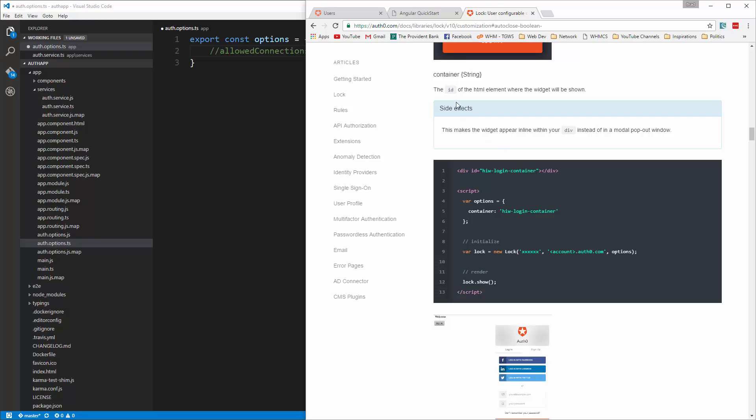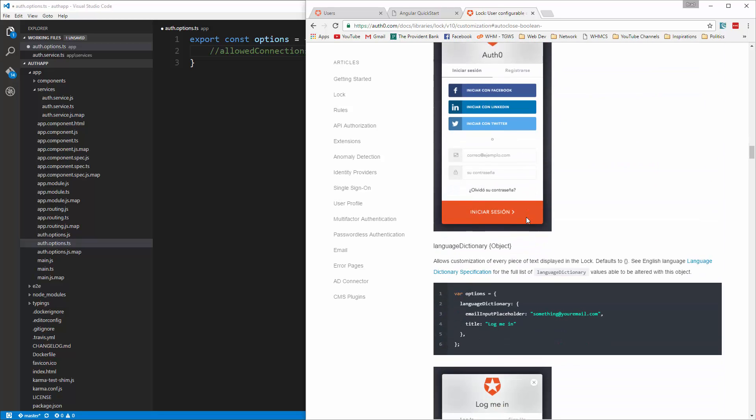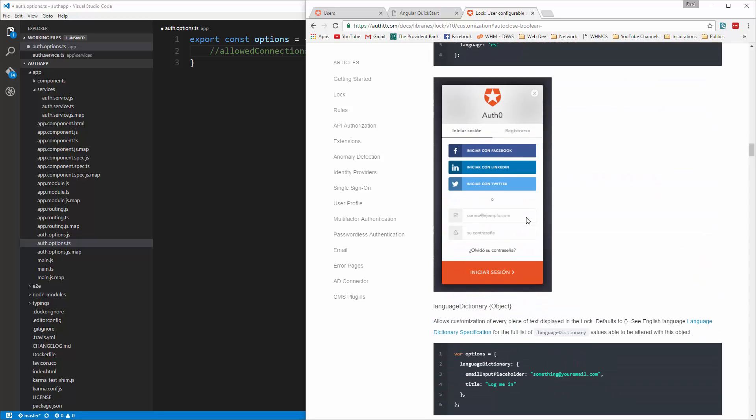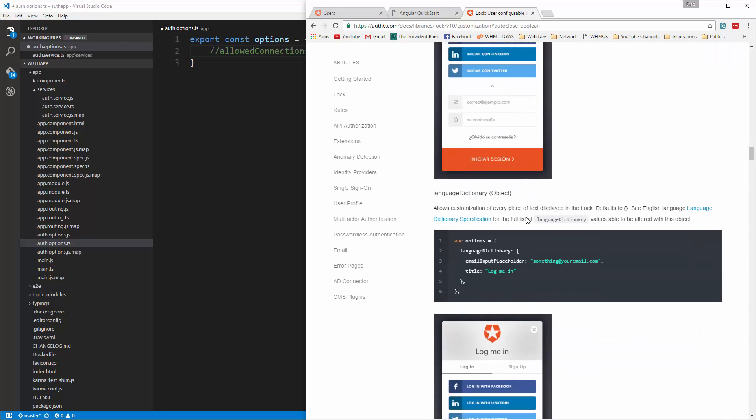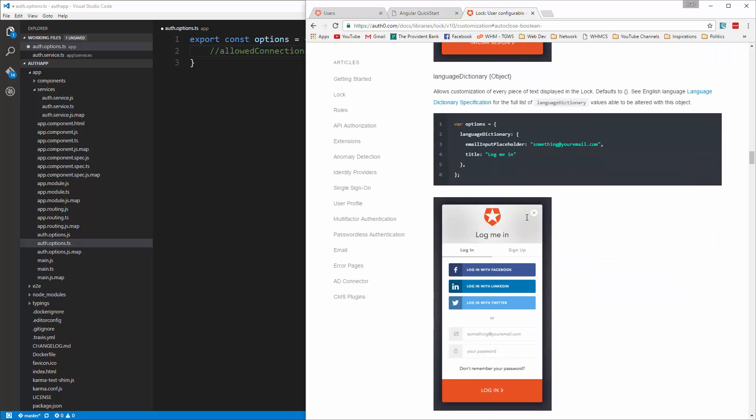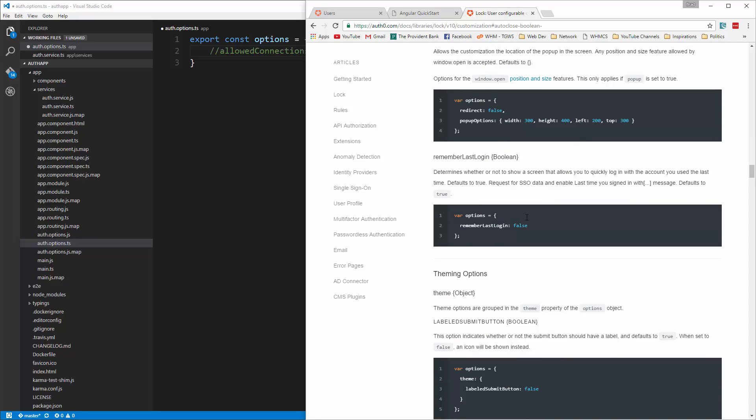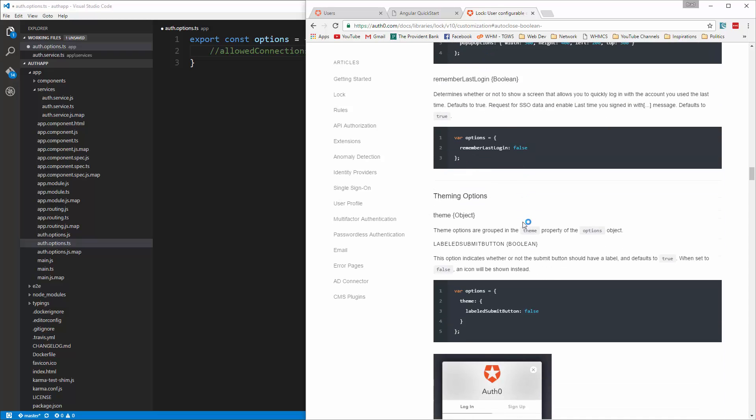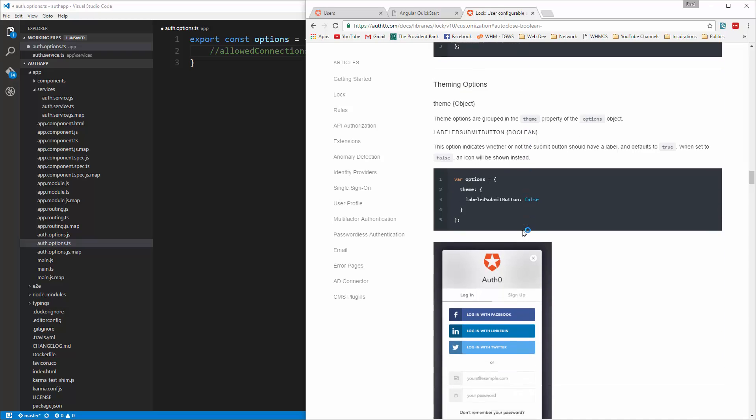Container, this is the ID of the HTML element where the widget will be shown. Language, you can choose different languages. Language dictionary so you can have multiple languages. Remember the last login.